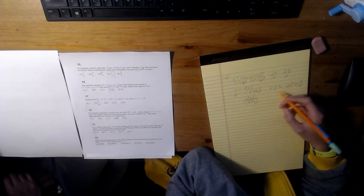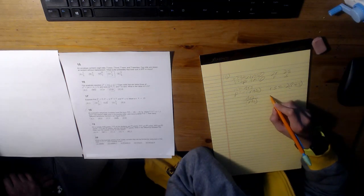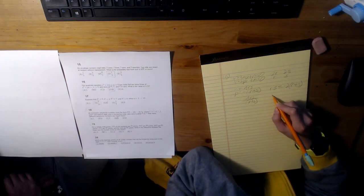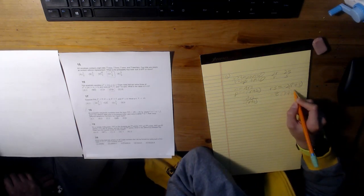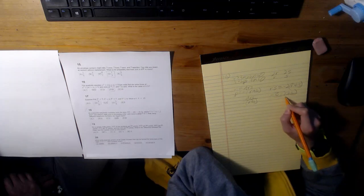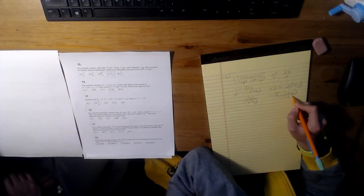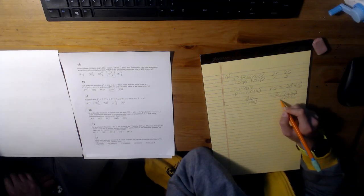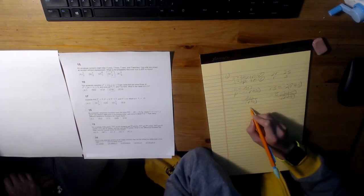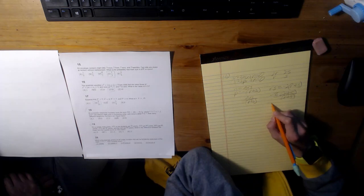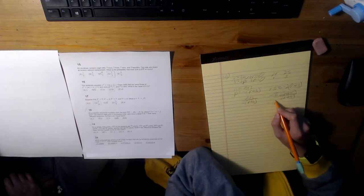So, substituting that in, we get negative 8(r plus s) over negative (r plus s). So, our result is 8.